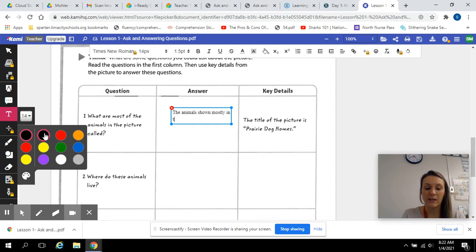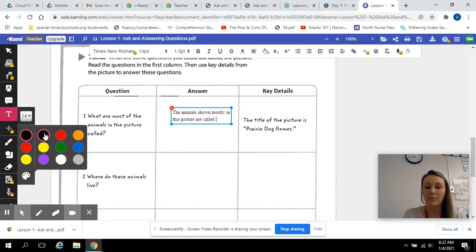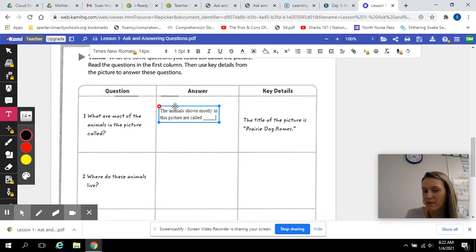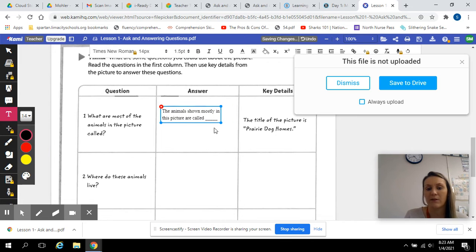Animals shown mostly in this picture are called blank. Can you guys fill that out? Because I know you can answer that question about the text.